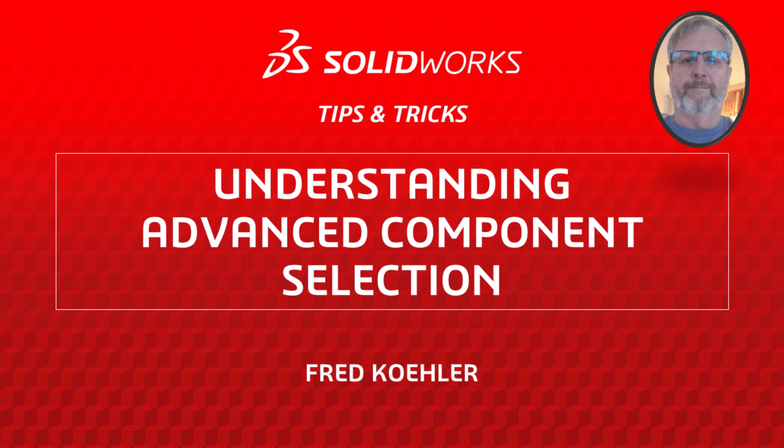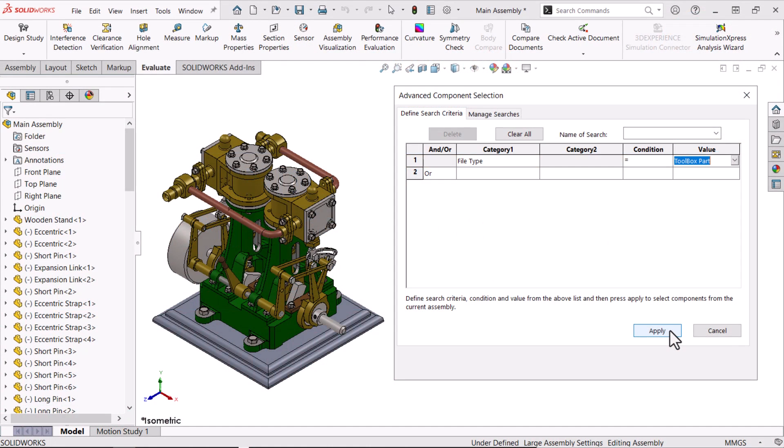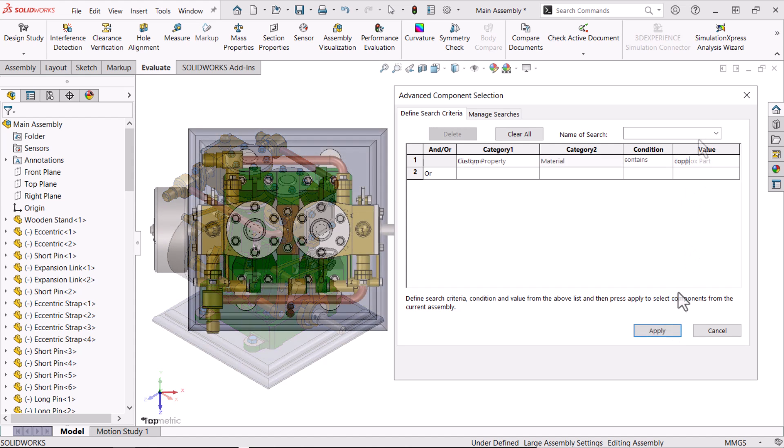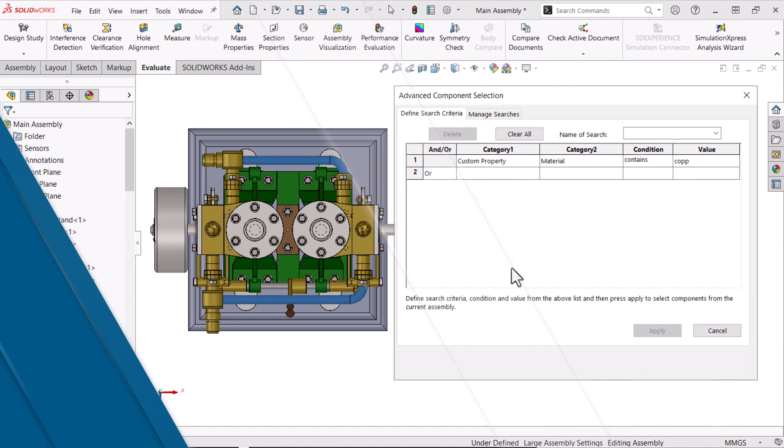Hi, my name is Fred Kohler and I'm a member of the SOLIDWORKS training team. In this video, I'm going to show you some tips and tricks for selecting assembly components using conditional text-based searches. Let's get started.